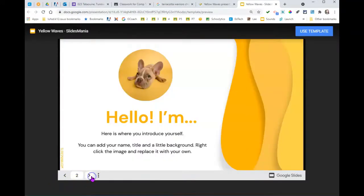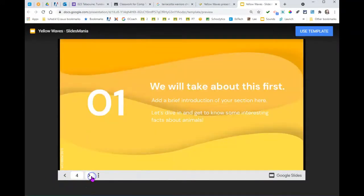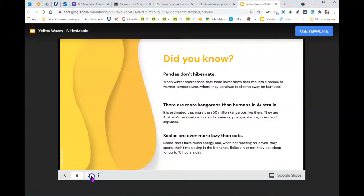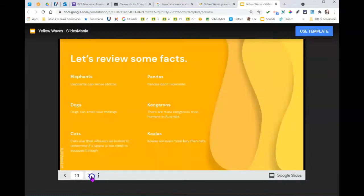You get the preview again so you can look at it one more time to see if this is the kind of theme you're looking for. You click on Use Template.